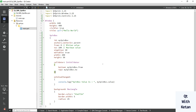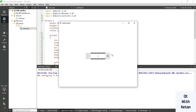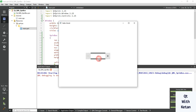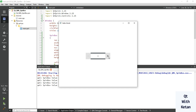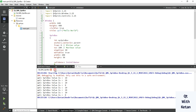Now let's run the application. You can see the border is displaying, but somehow the SpinBox up and down buttons are not properly styled. So let's fix that — let's first design the up button.